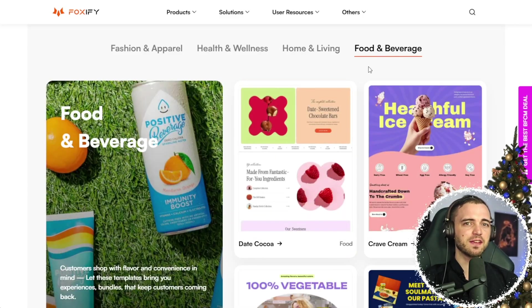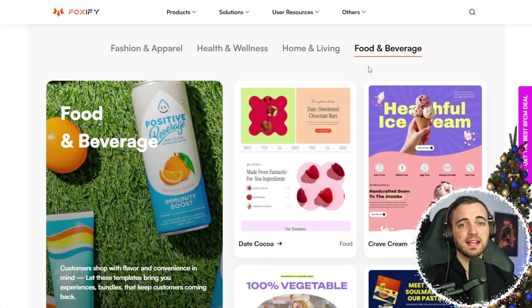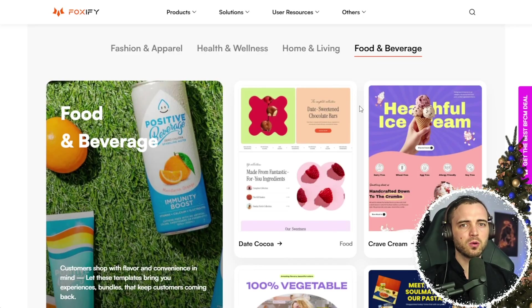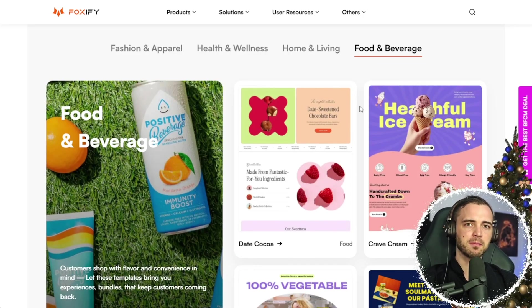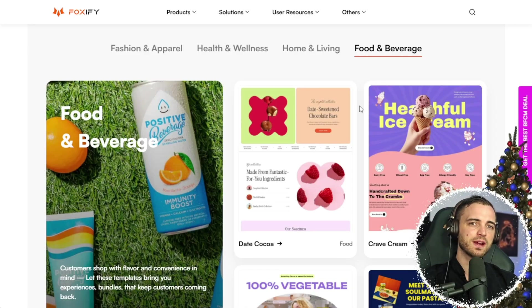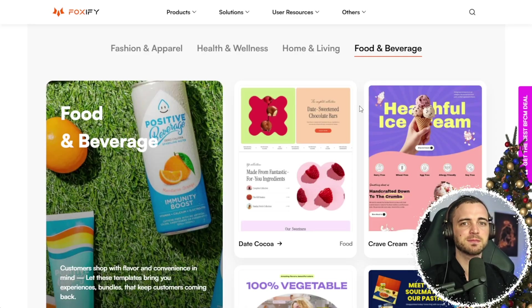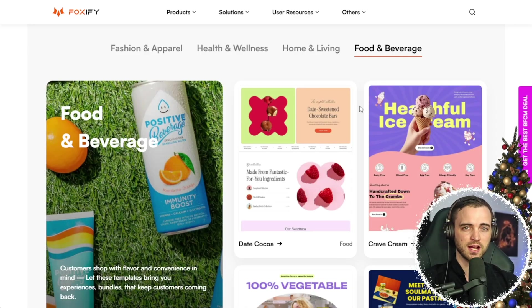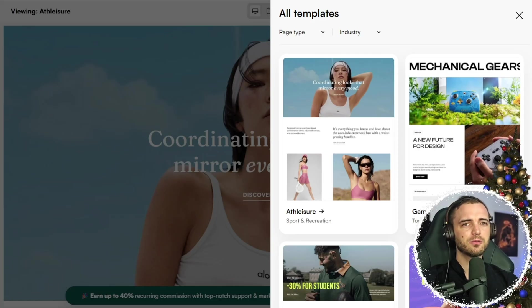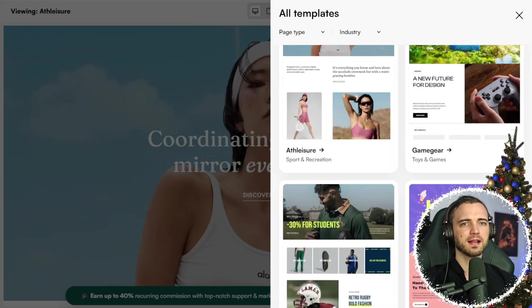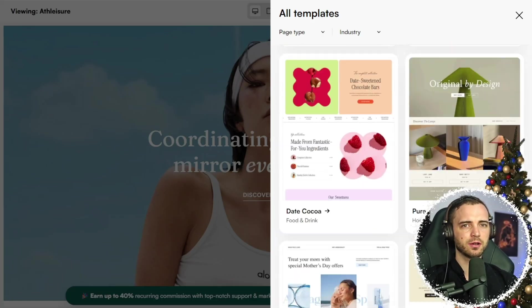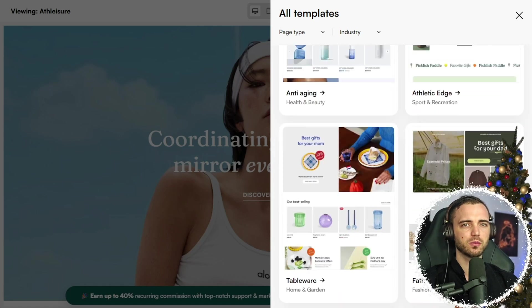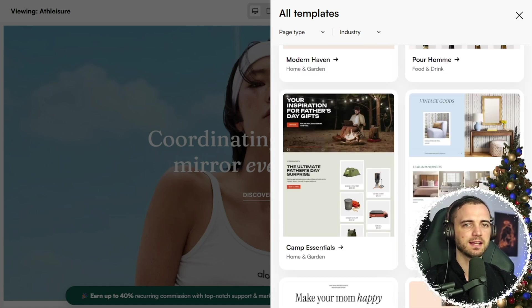As well as that, they've got electronics and even cater to pet stores. You can preview them all inside the Foxify template library. This is a great place to get inspiration for your own store's design. I'd highly recommend going to their all templates section and just scrolling through until you find one that matches your own branding.